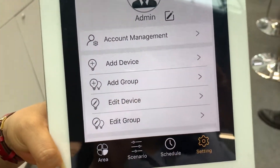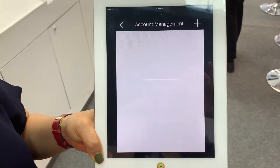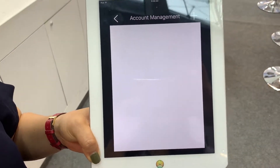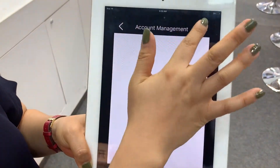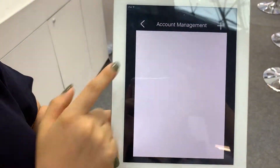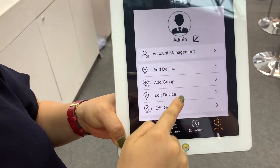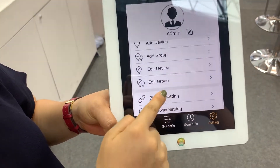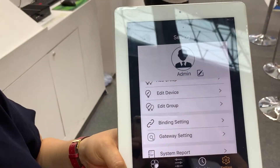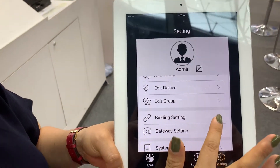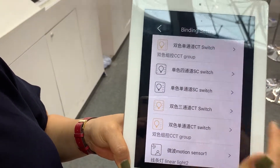We also have settings here. Account management — from the mobile app, you get one main account and 20 subaccounts, so we can create accounts here. We can also add a device, add a group, or edit a device and edit a group. Sensors, switches, and remote controls are bound here to a group of lamps or a single lamp.